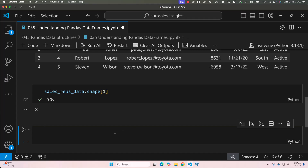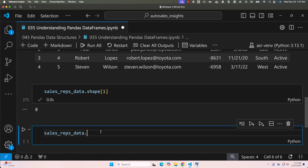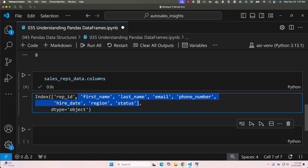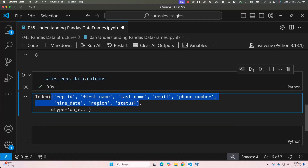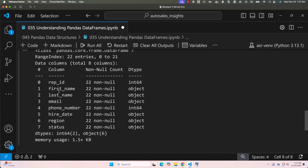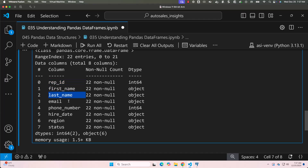If you want the column names, use the columns attribute — again, no brackets since it is an attribute, not a function. You can see all eight column names displayed. To get summary information about the DataFrame, use the info() function. It shows column names like rep_id, first_name, last_name, etc., the non-null count for each column, and the data type of every column. So info() gives you a full summary of your DataFrame.